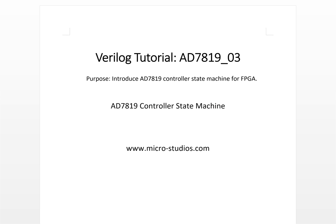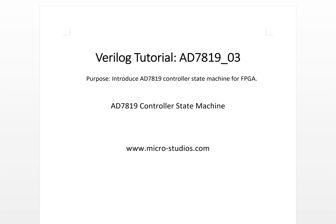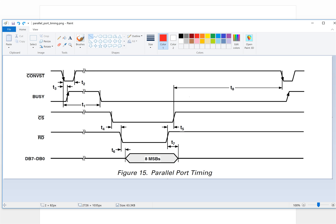We will base on these timing figures to define the state machine.